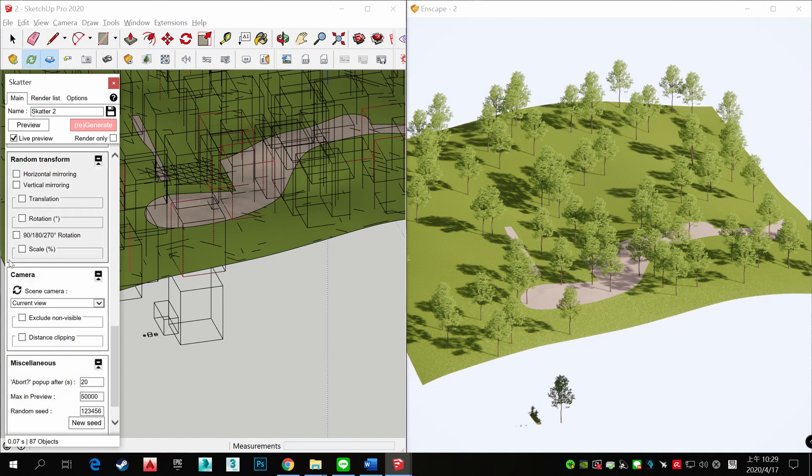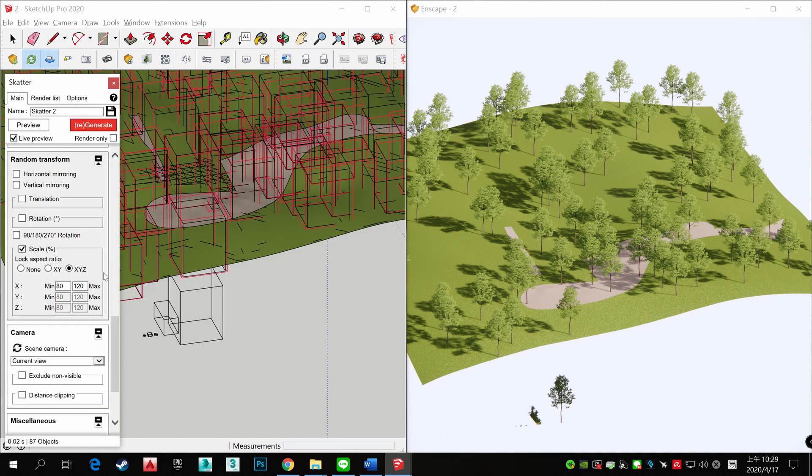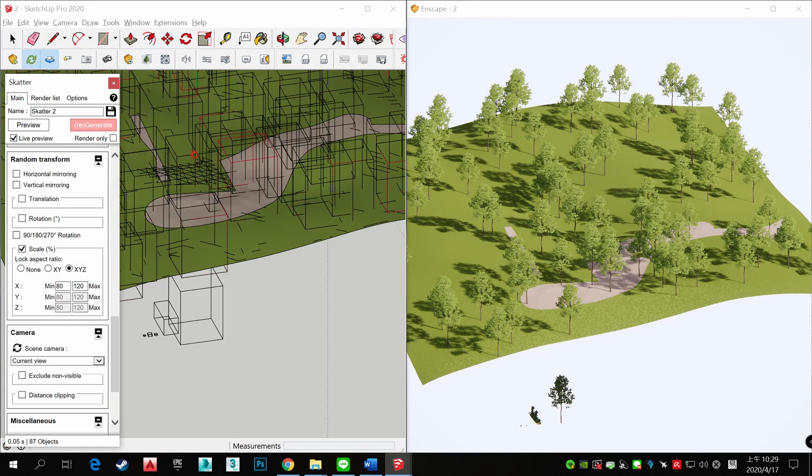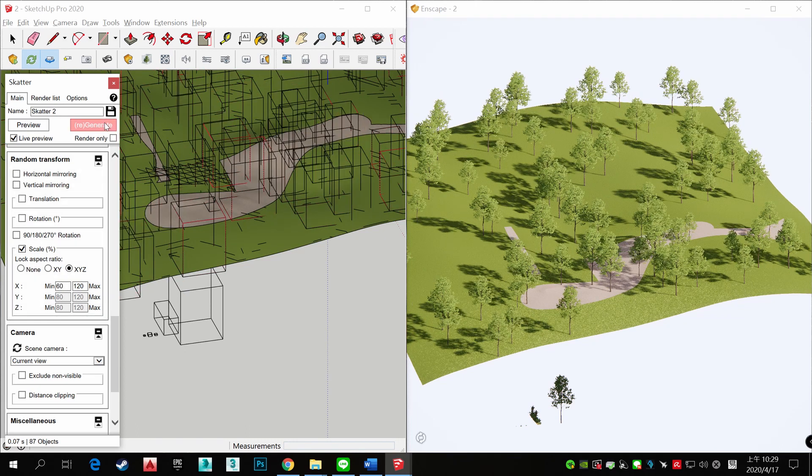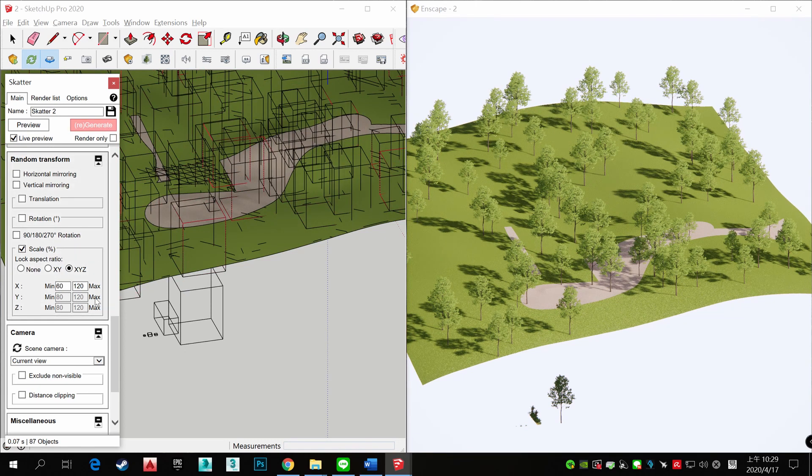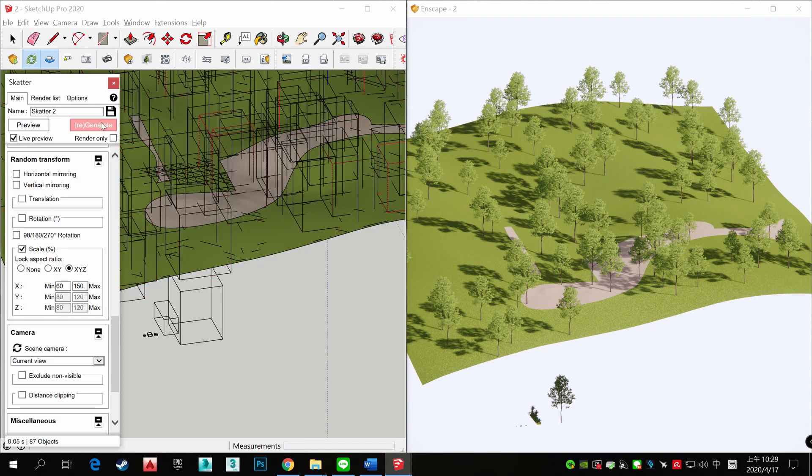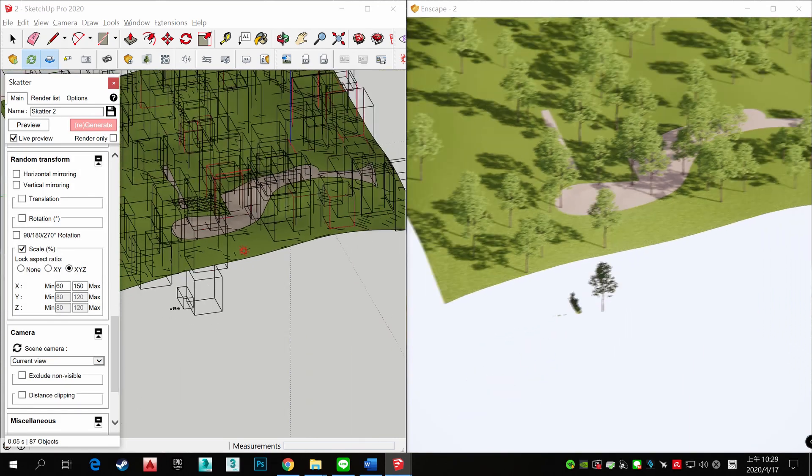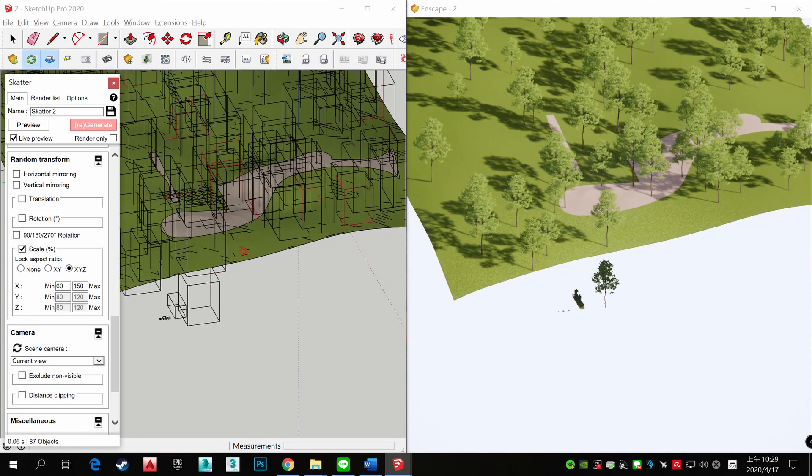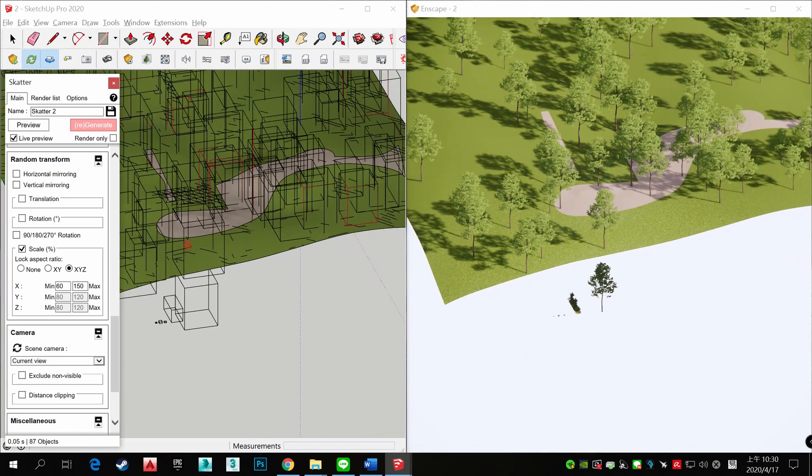And you can scale it to random. See? So quick.